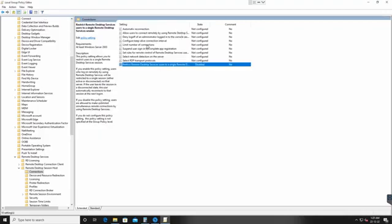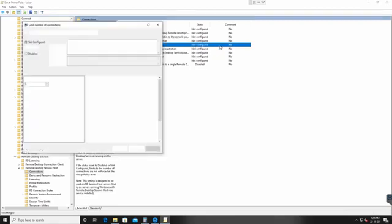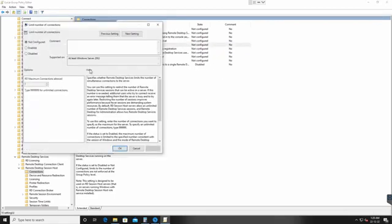Now let's double-click on 'Limit number of connections'—that is not configured. I'll just double-click here as well and make this one Enabled. Here it clearly says that RD maximum connections allowed is one.